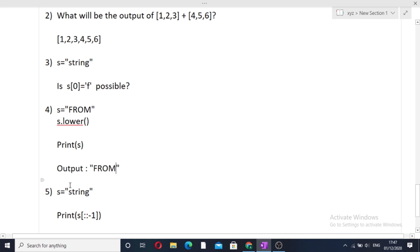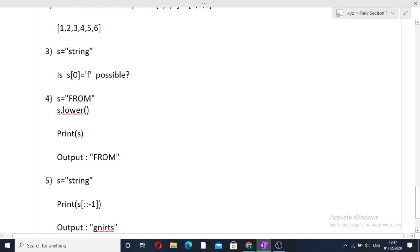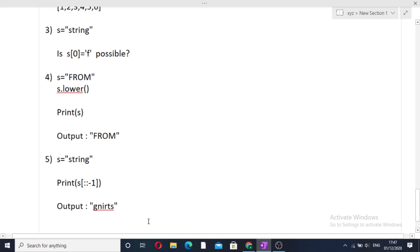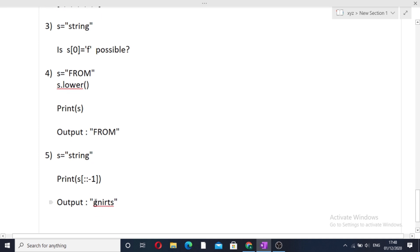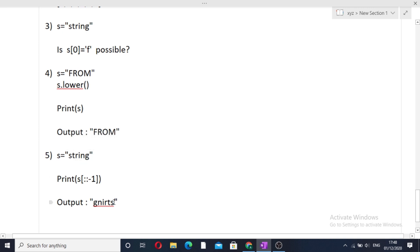The next question is about string compression: given s = 'string', what will be the output of a reverse slicing operation on it? It will simply reverse the string. When we read it from behind, it will be 'gnirts' — the reversed form of 'string'.